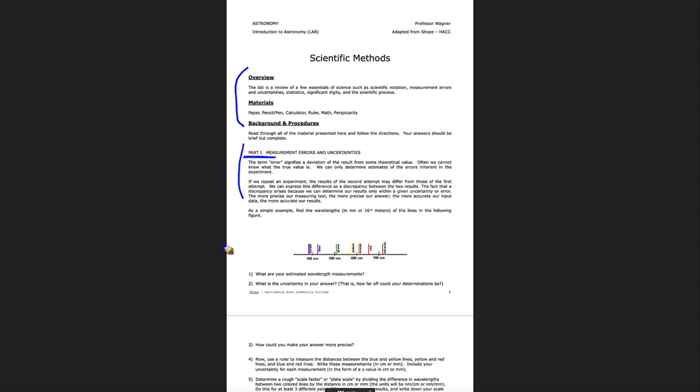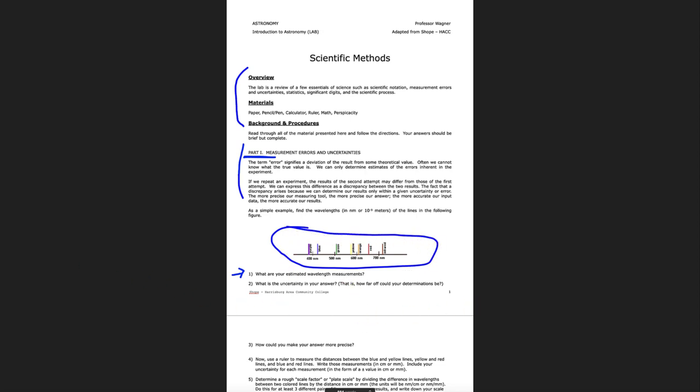Now the first step here in question one is asking you to look at this little spectrum you've been given. This spectrum has seven different lines on it. Your estimated measurements are where you feel that those colors fall on this line. So if you feel that orange is at 720, that's completely wrong, but if you felt that it was, that's what you would write down. You would write down 720 nanometers for that value. So you just label each of these on your answer sheet.